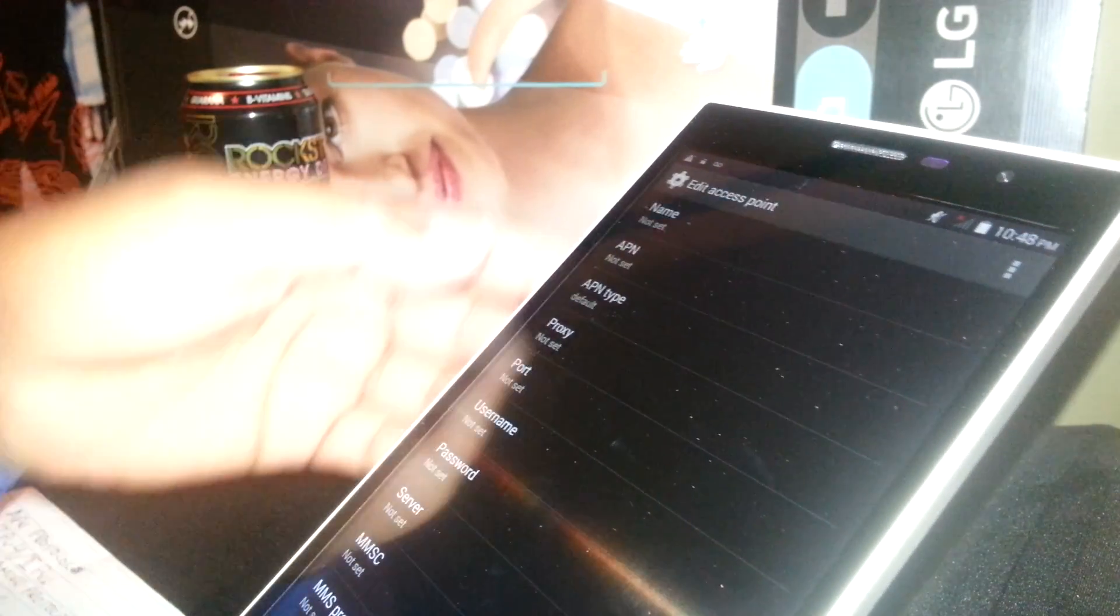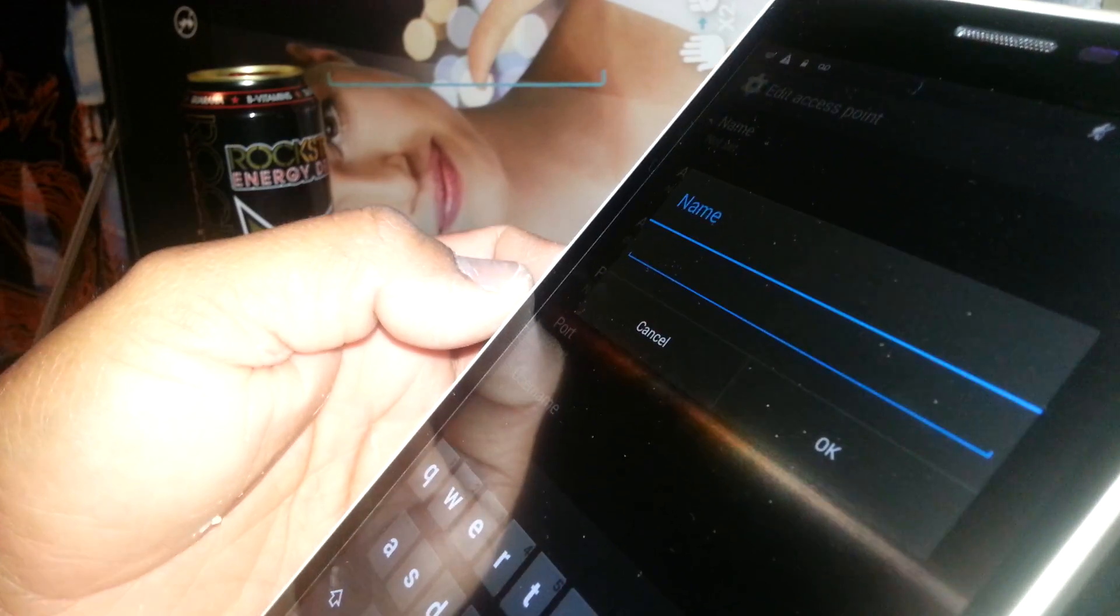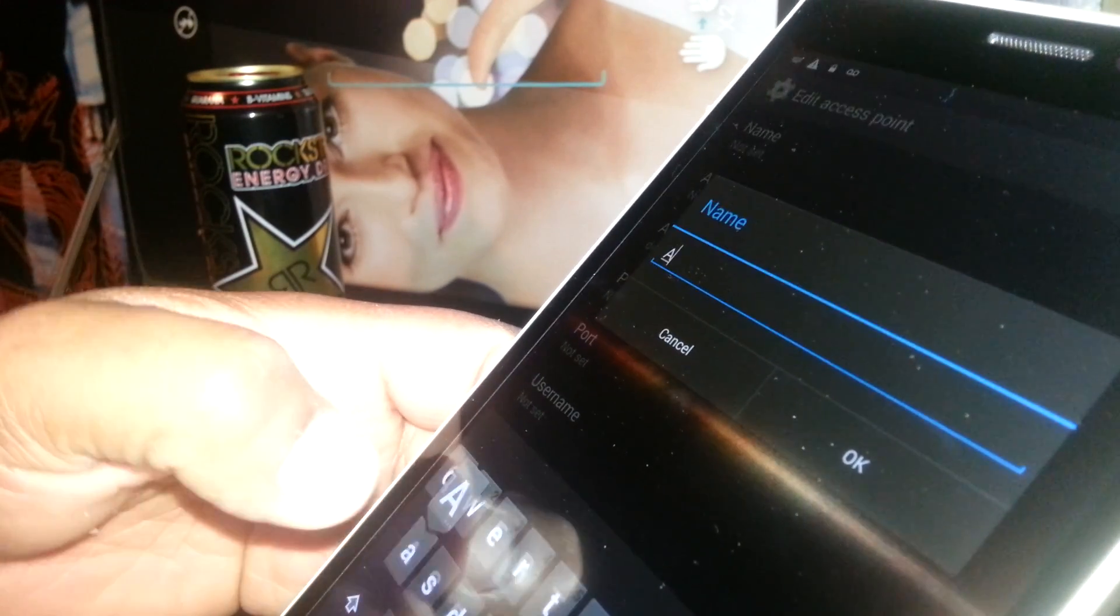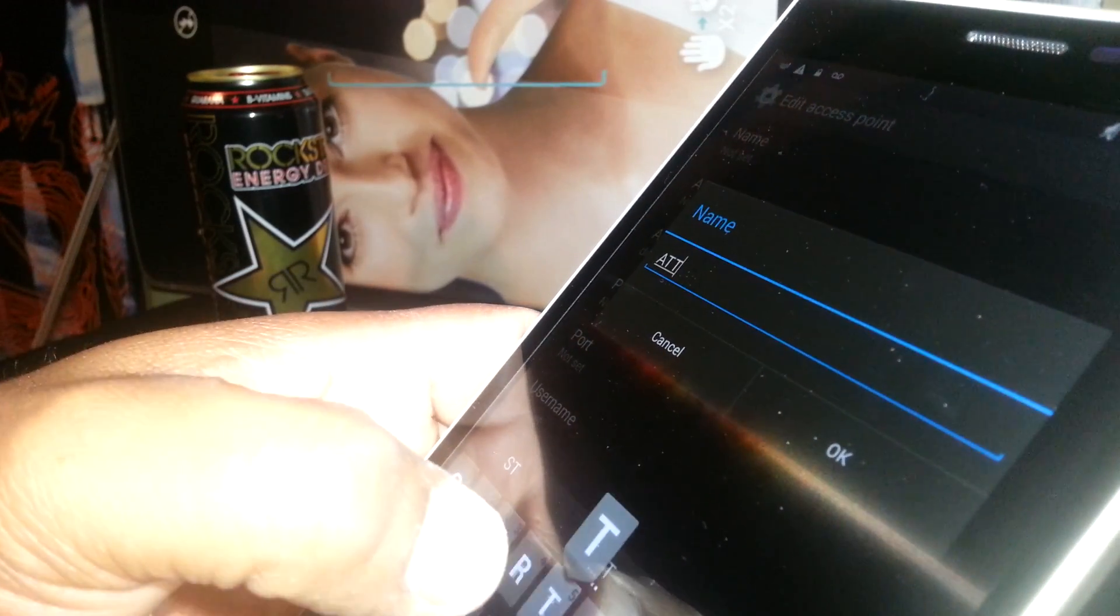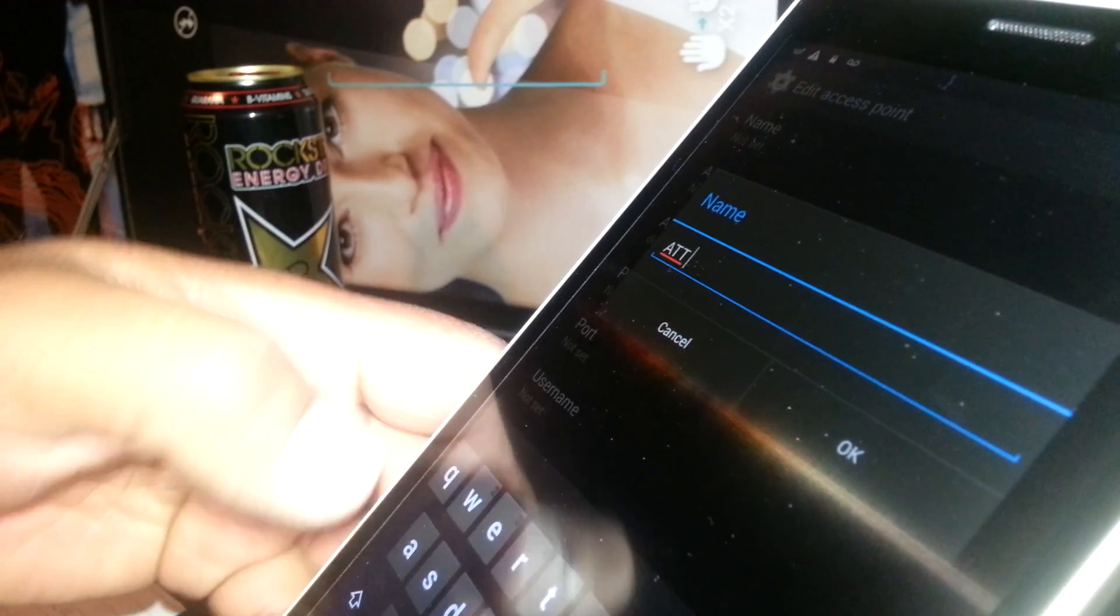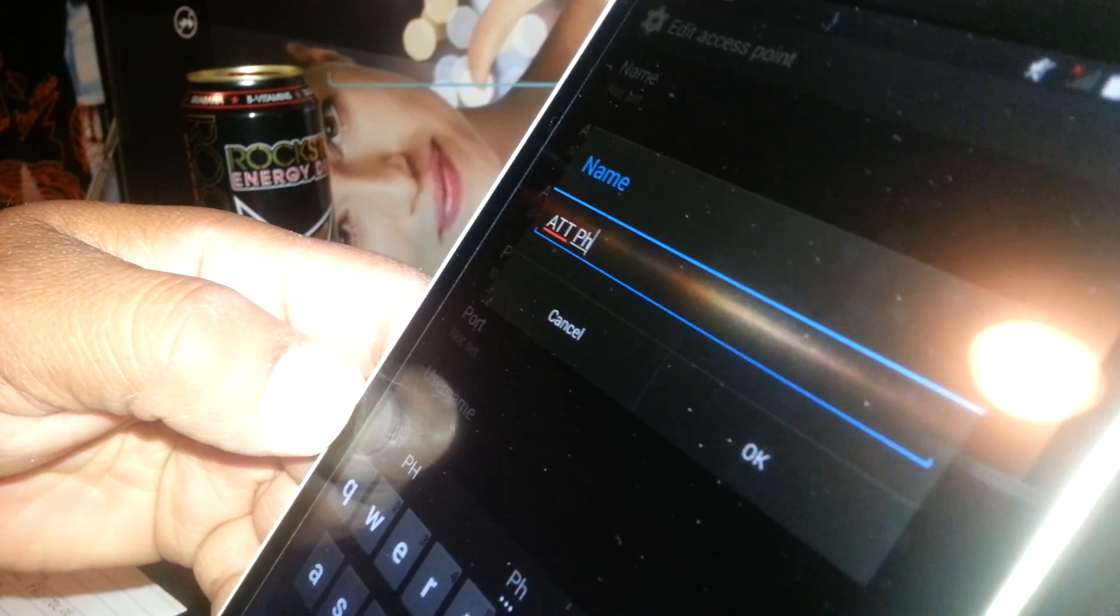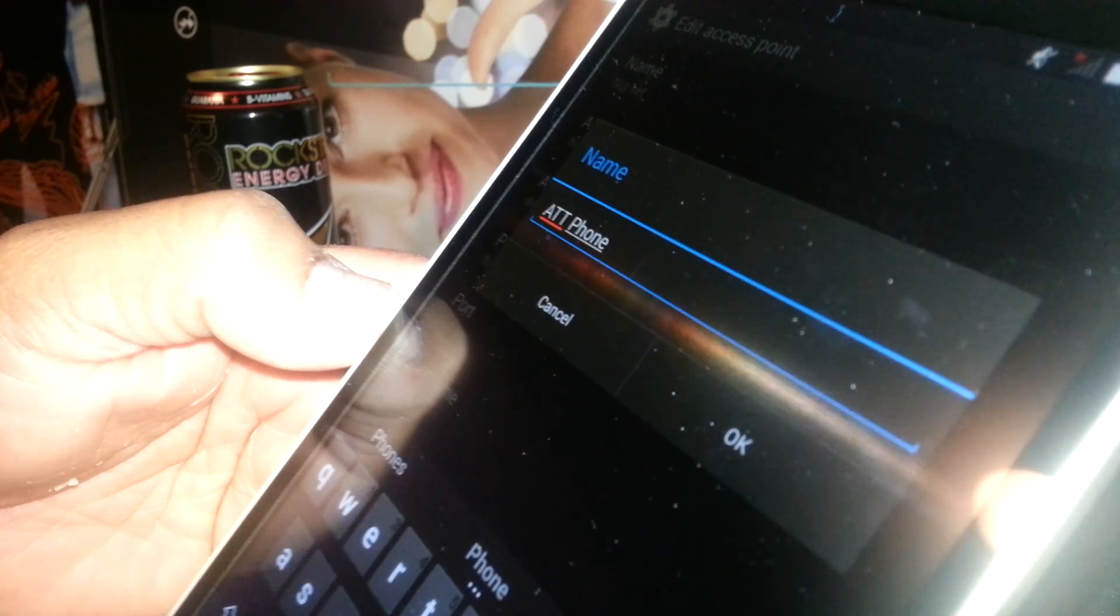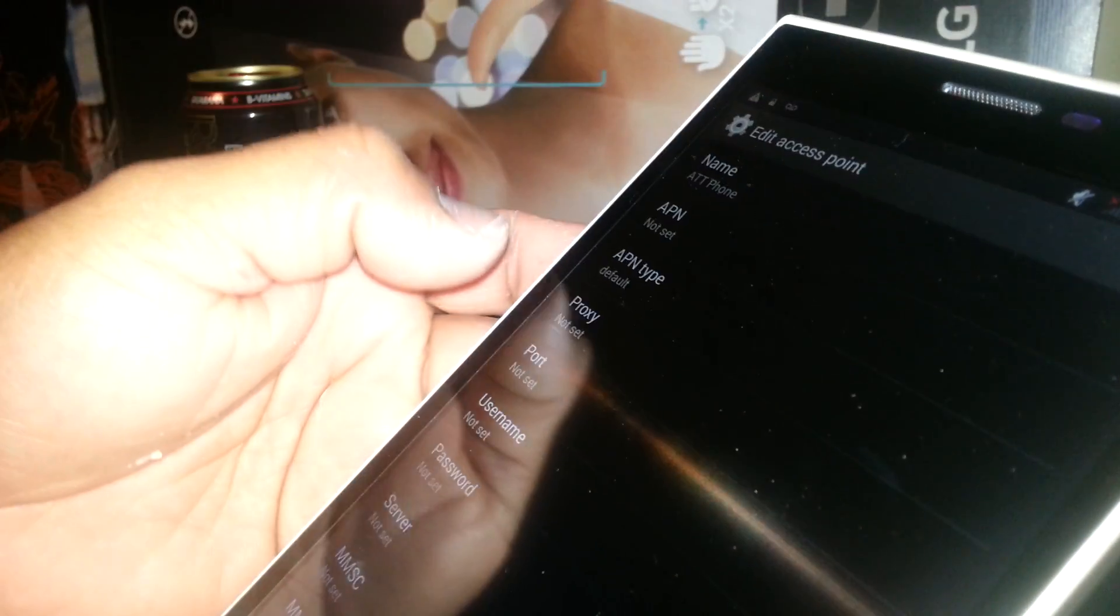On the first page, you're gonna have to open Name. Right here you have to type AT&T, capital A, capital T, then space, Phone, capital P-H-O-N-E. That's gonna be the name of the APN. Hit OK to save it.